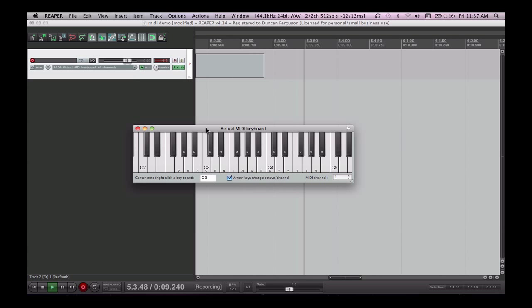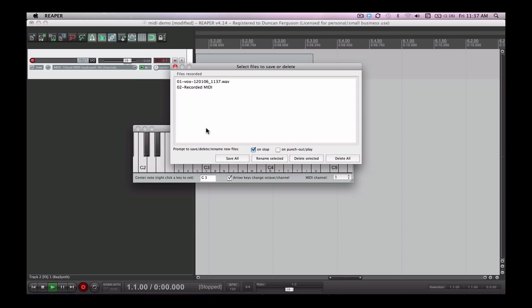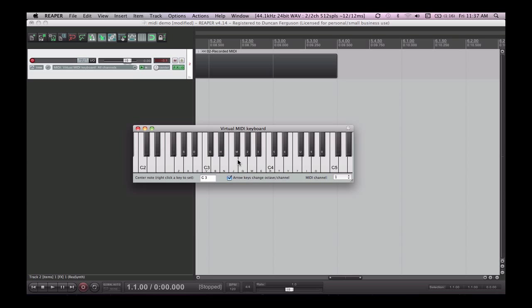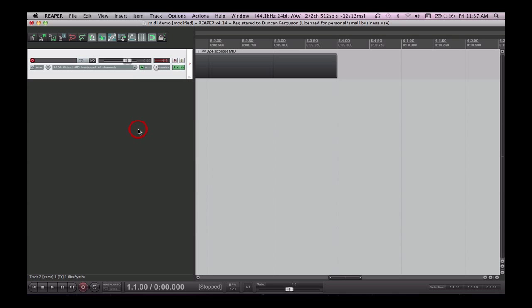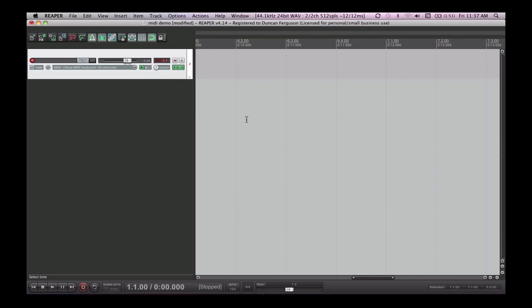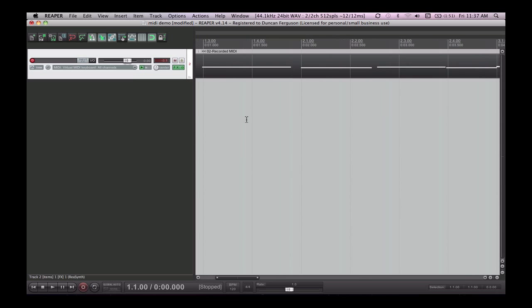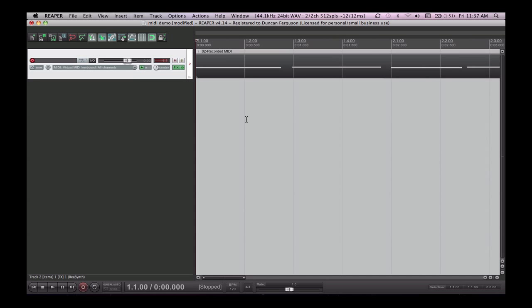Spacebar to stop. I'm going to save these. Don't worry about this other vocal track which has showed up there at the moment. That is just my vocals I'm recording in the background so you can hear me talking. And there's our MIDI. We can have a listen back to it.